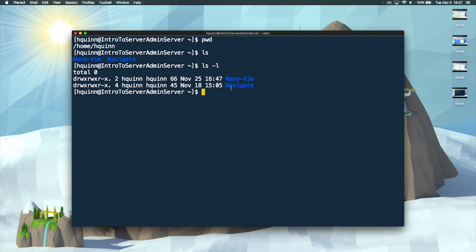Going right to left, it gives us the name of what we're looking at, whether it be a folder or document. It gives us the date of the last time it was modified, the owner of that file, and the group that owns that file. It also gives us the mode. Going left to right, the 'd' tells us it's a directory. Then we have three groups of permissions: the first set of three is for the owner, the next set is for the group that owns the file, and the last set is for everyone else on the server.